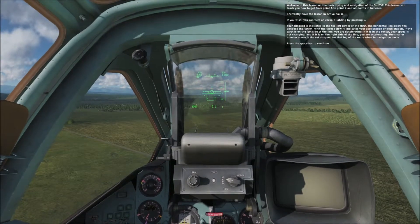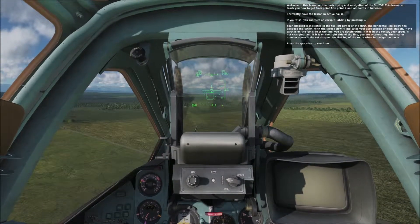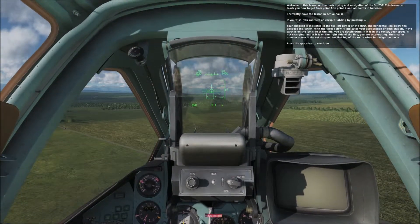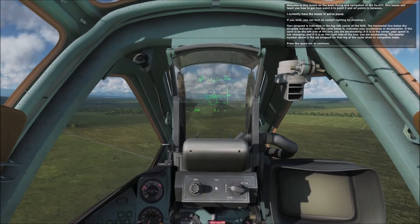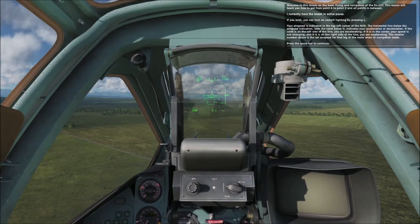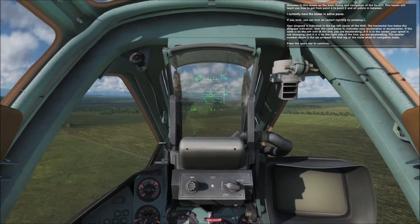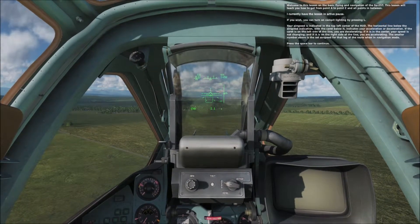The smaller number above is your set airspeed for that leg of the route when you are in navigation mode. Press the space bar to continue.